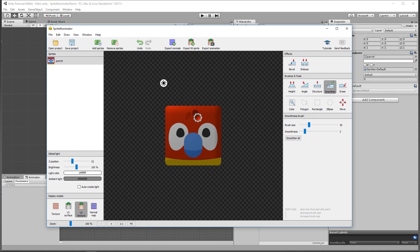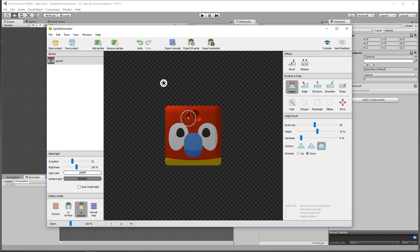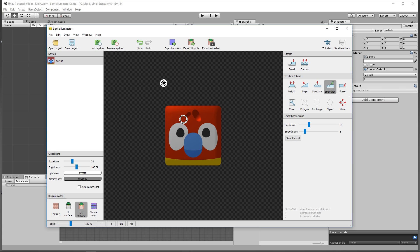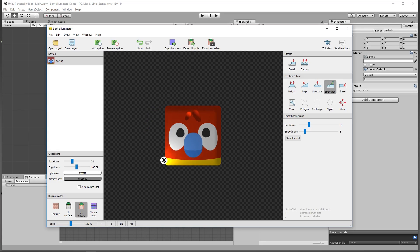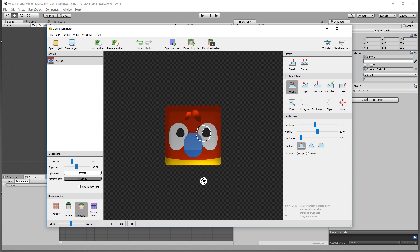We can see we've made a dent in the forehead — smoothing the edges a little more. Doing the same for the other side: color select, go back to a height brush, click around to make a dent, then smooth. With Sprite Illuminator, once you've made edits to the height map you can click and drag the light bulb for a real-time preview. Dragging it around you can see shadows appearing. Using color selection on the eyeballs — shift-clicking to select both — then taking the height tool going upward to make the eyeballs stand out, doing the same for the other one.